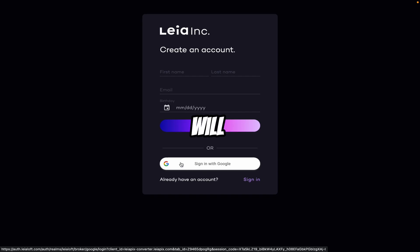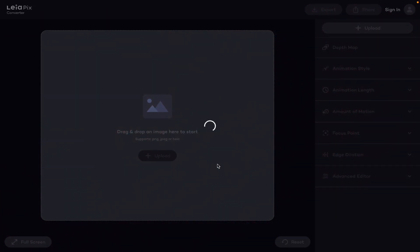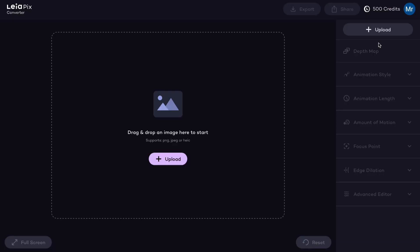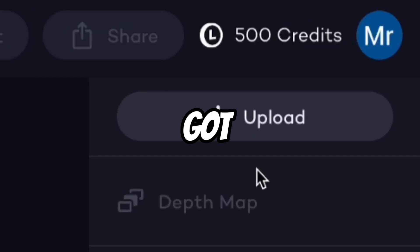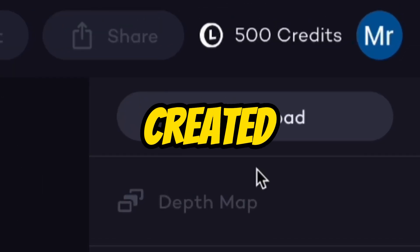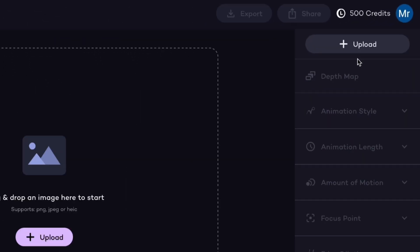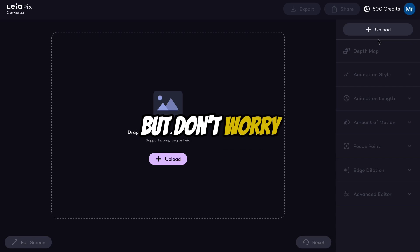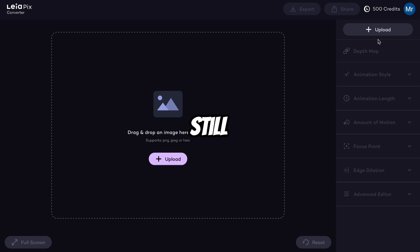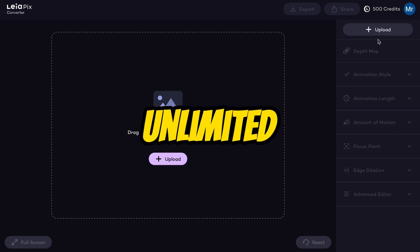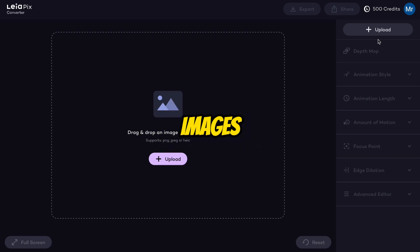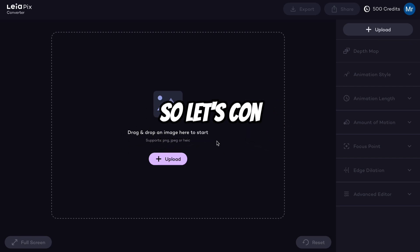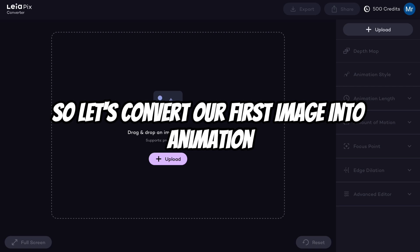So I will click on Sign in with Google. Now here you can see that we got 500 free credits. But don't worry, you can still convert unlimited images. So let's convert our first image into animation.